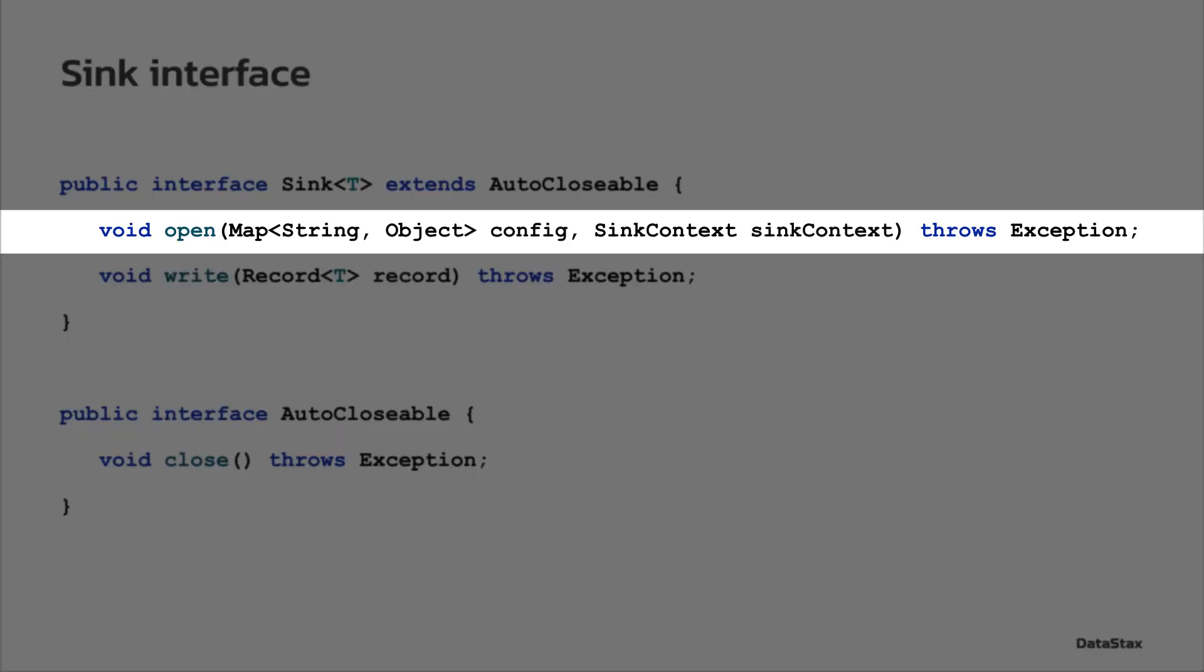The open method is called by the Pulsar runtime at initialization of the sink. As arguments, you get the configuration that is passed by CLI or API when you create it and the sink context that contains some information about the sink.